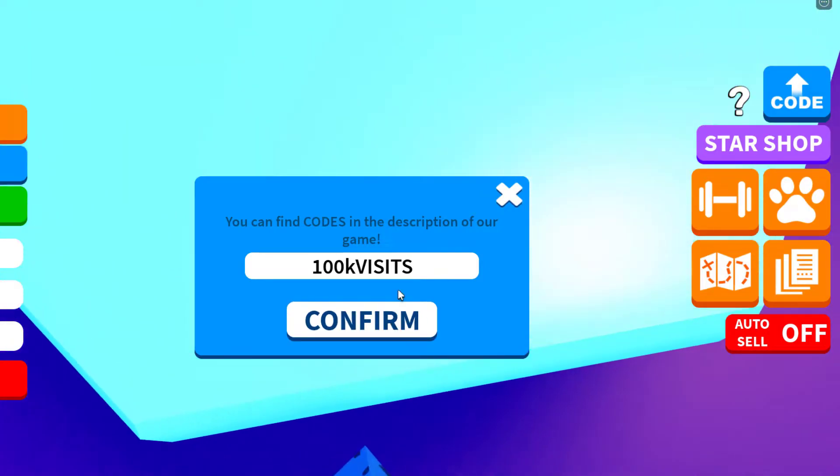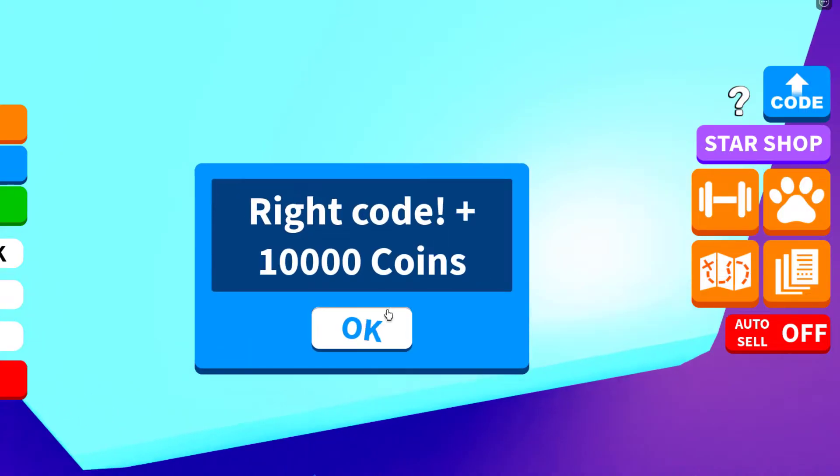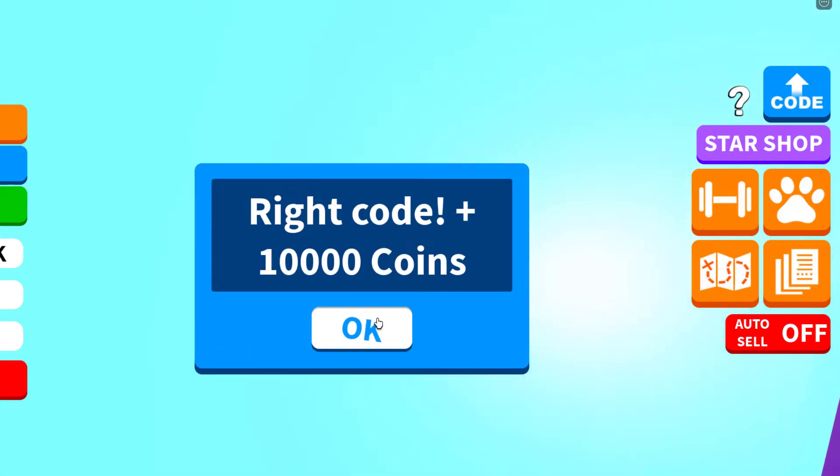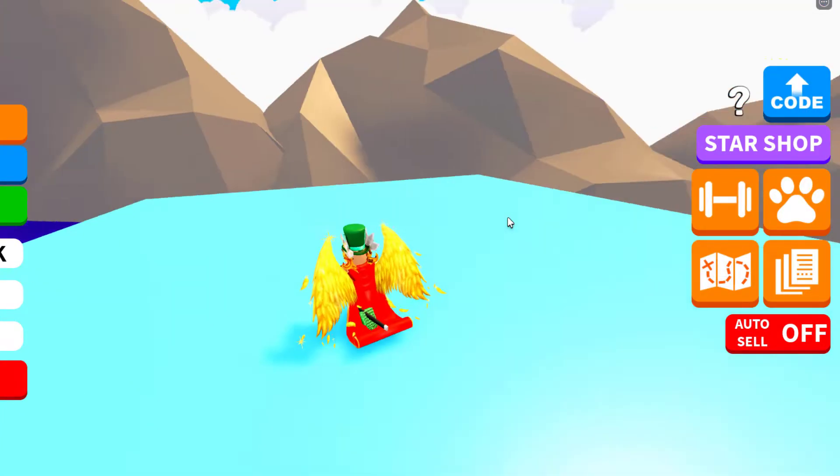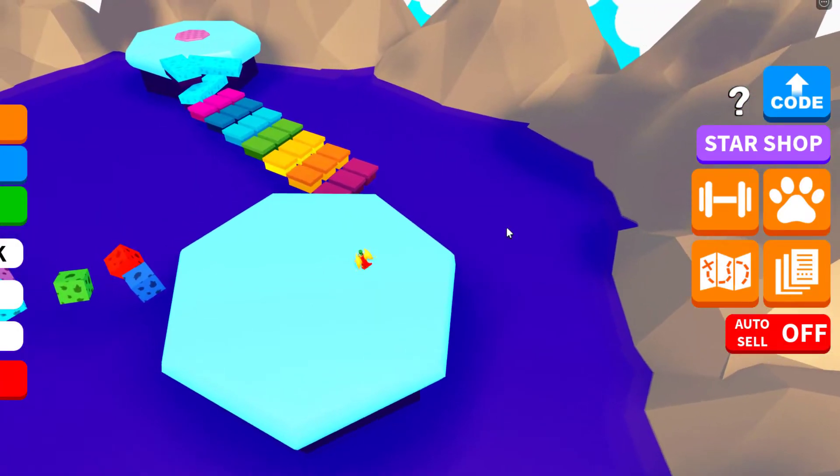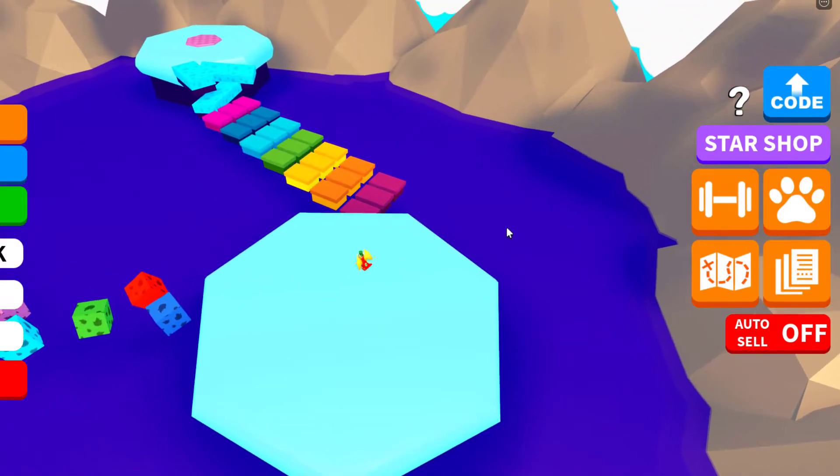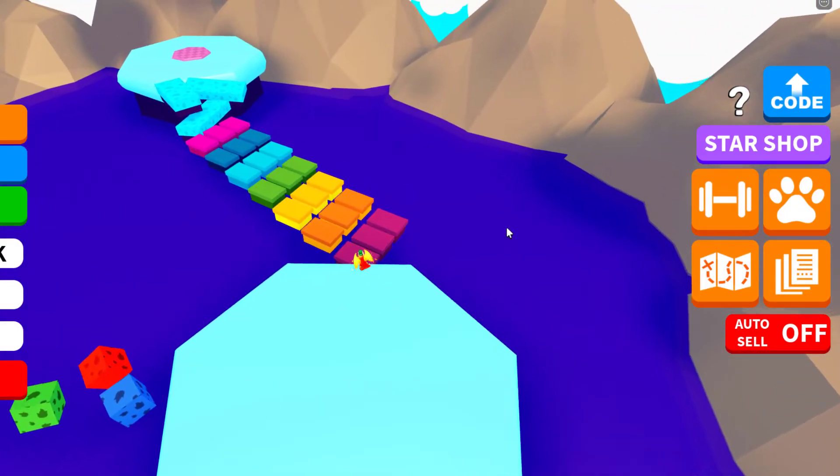Anyways, let's get into our final code, which is 1M. Confirm it right there. Right code, plus 10,000. So that's in fact all the working codes. Let's just get to the end of the parkour quickly. And yeah.